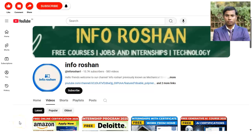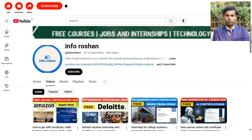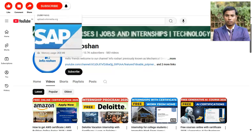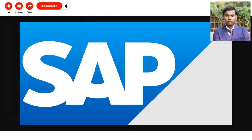Hi everyone, welcome back to our channel Info Ocean. I hope you are doing well. In today's video we are going to check the free certification courses provided by SAP.